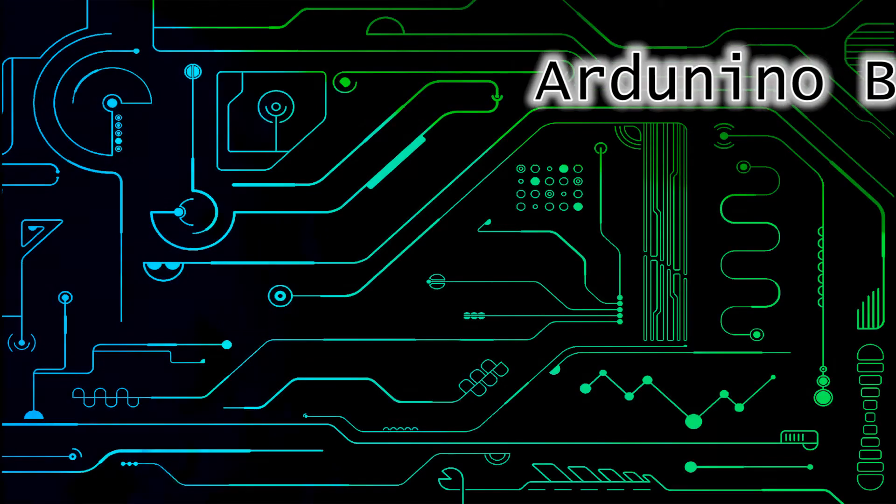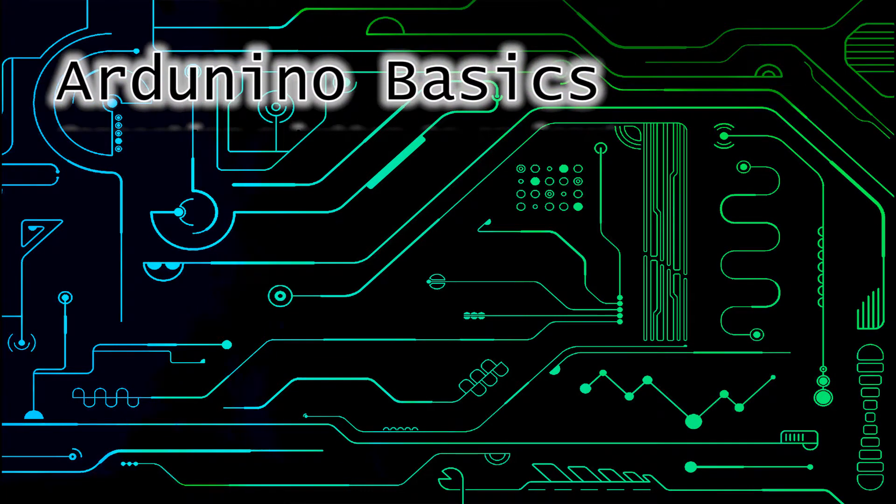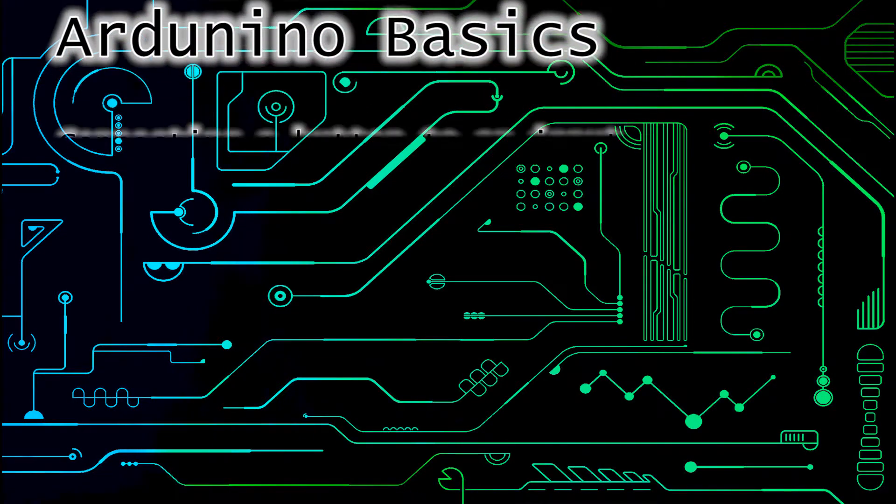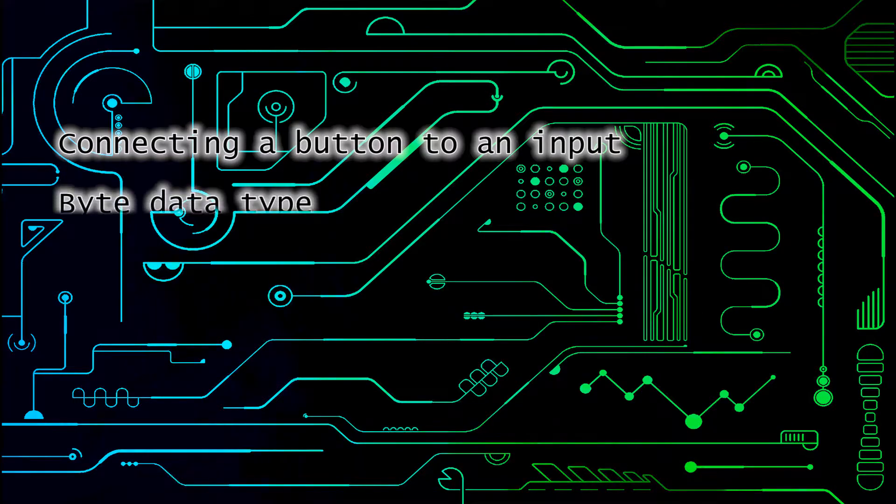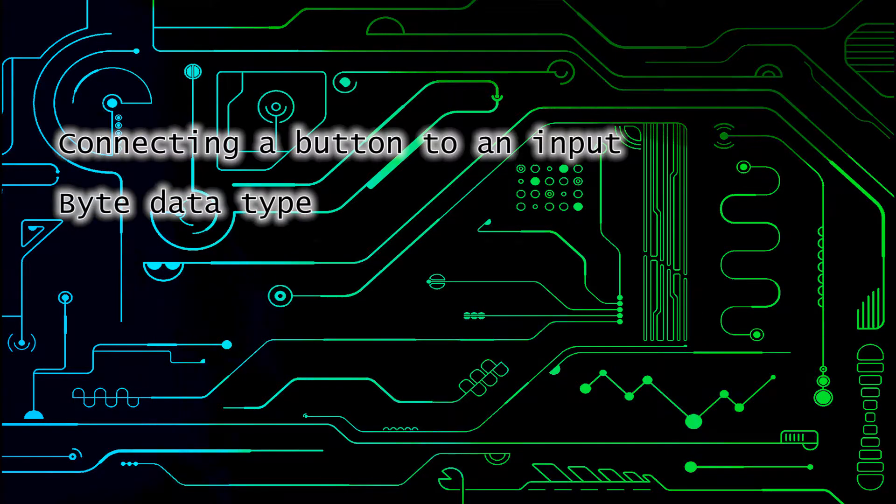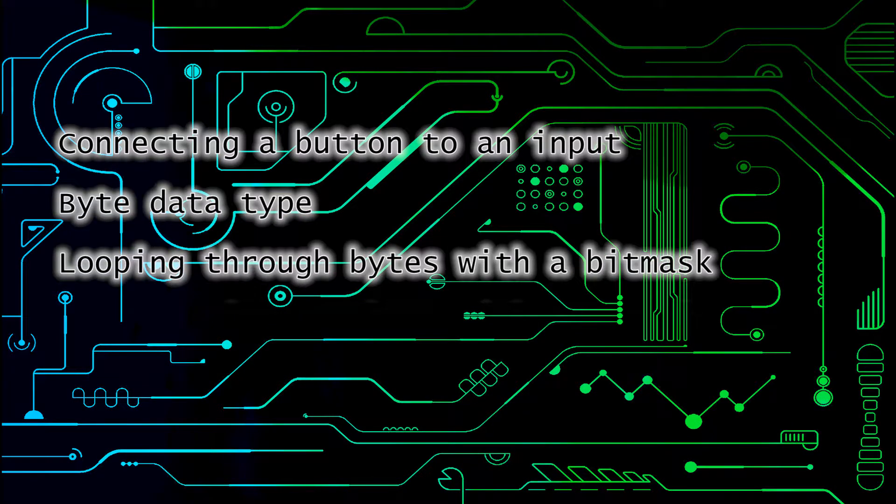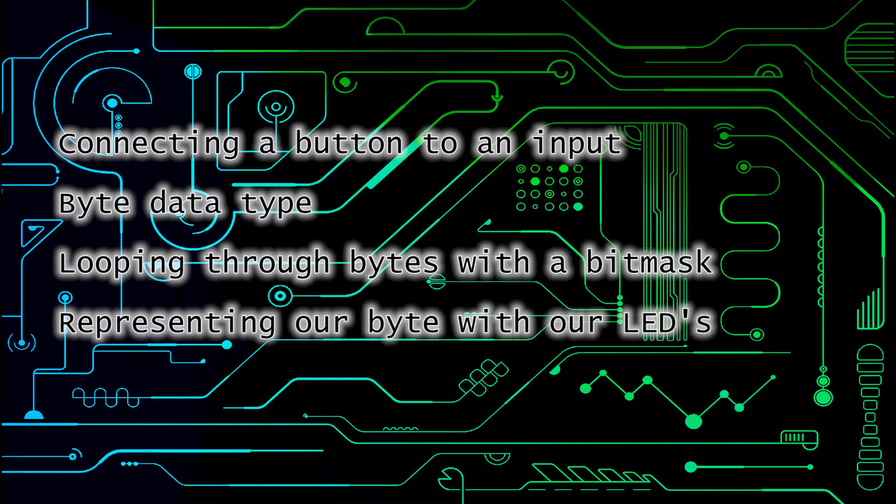Hello and welcome back. Today we're going to be going over connecting a button to an input, the byte data type, looping through bytes with a bit mask, and representing our byte with our LEDs.